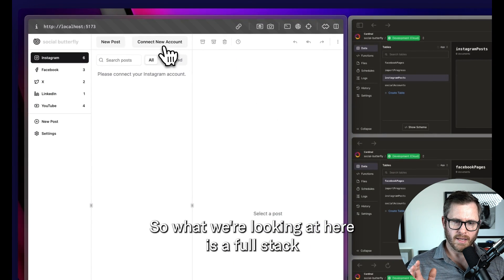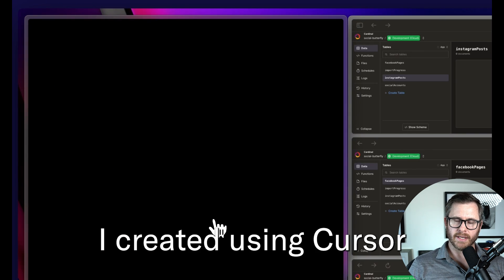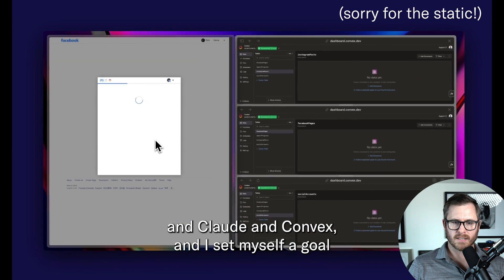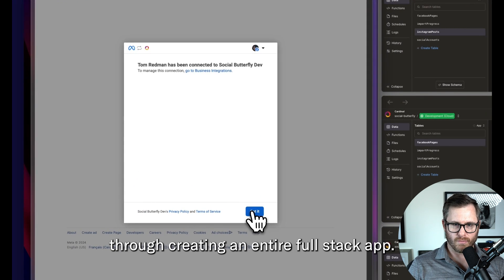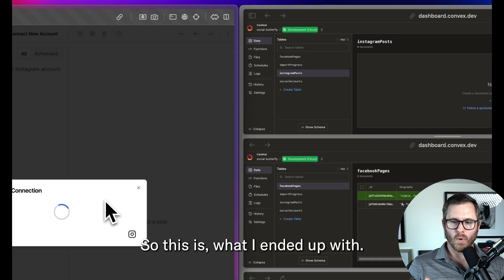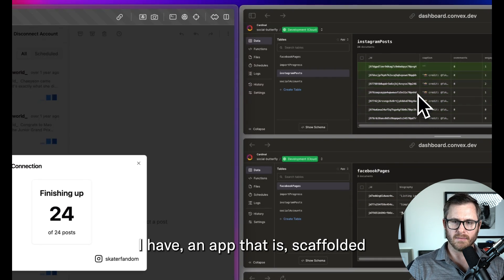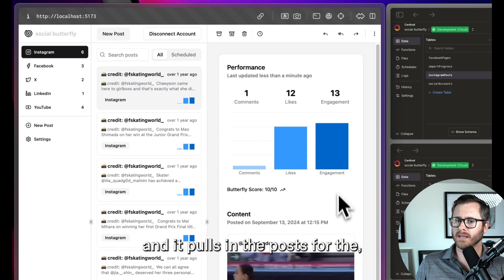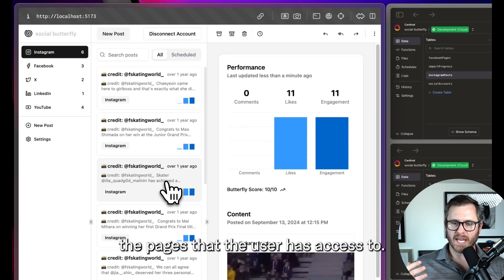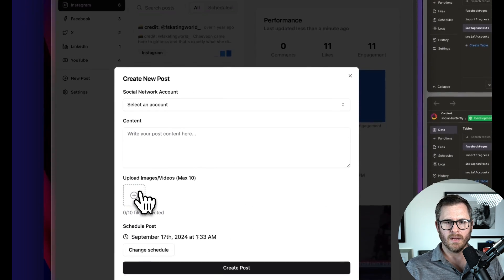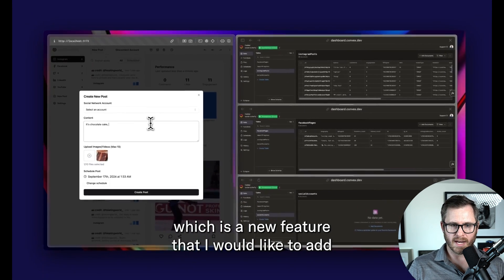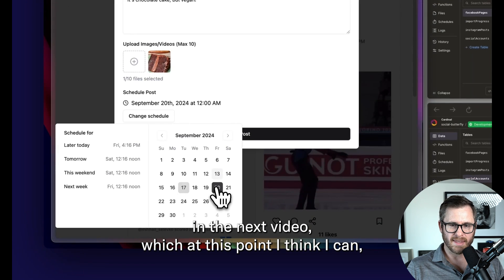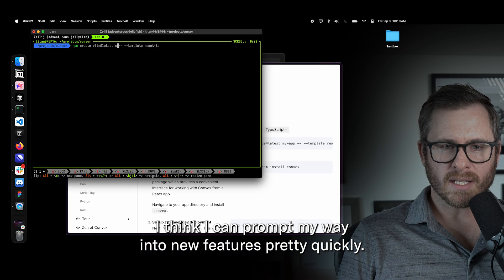What we're looking at here is a full stack social media scheduling app I created using Cursor and Claude and Convex. I set myself a goal of being able to prompt my way through creating an entire full stack app. This is what I ended up with - an app that connects to Instagram and pulls in the posts for the pages that the user has access to and the metrics for those posts as well. I've also stubbed in a new composer, which is a new feature I would like to add in the next video.